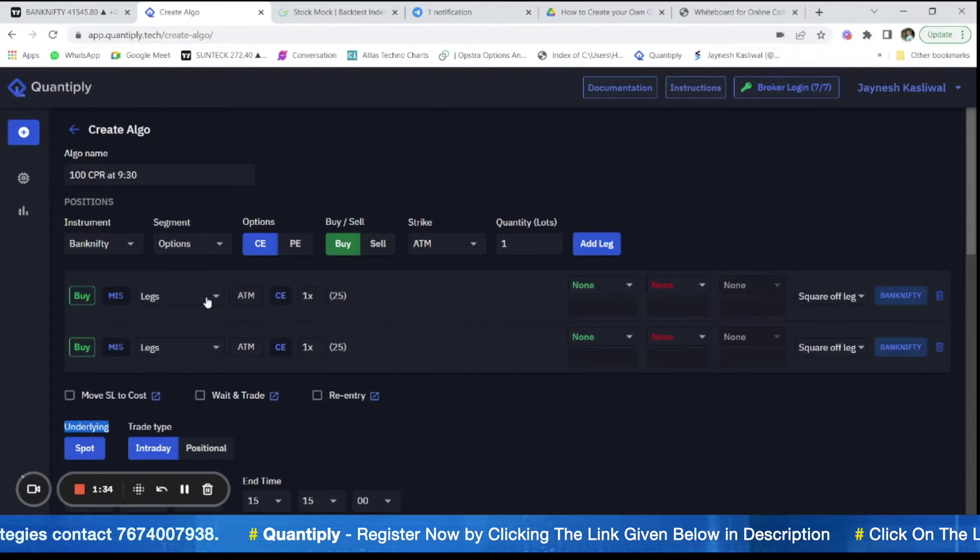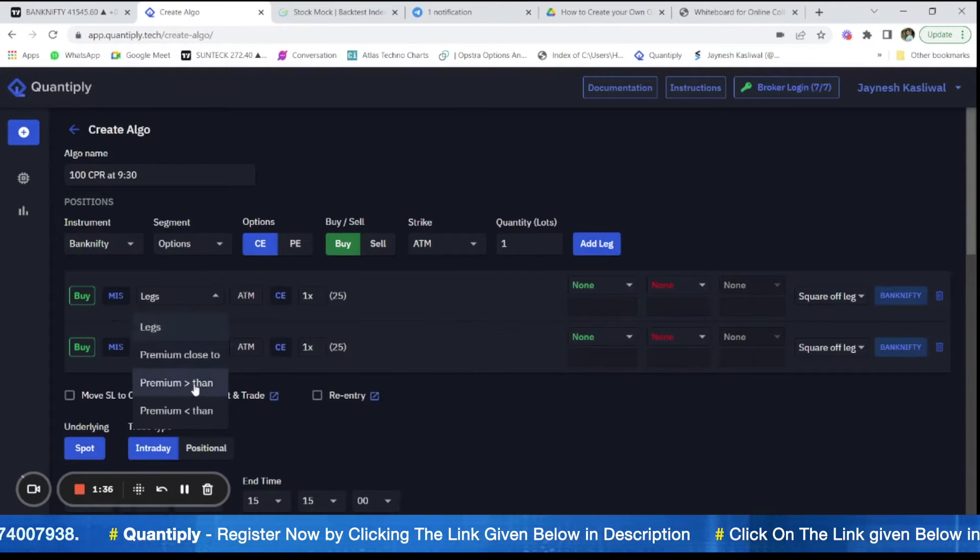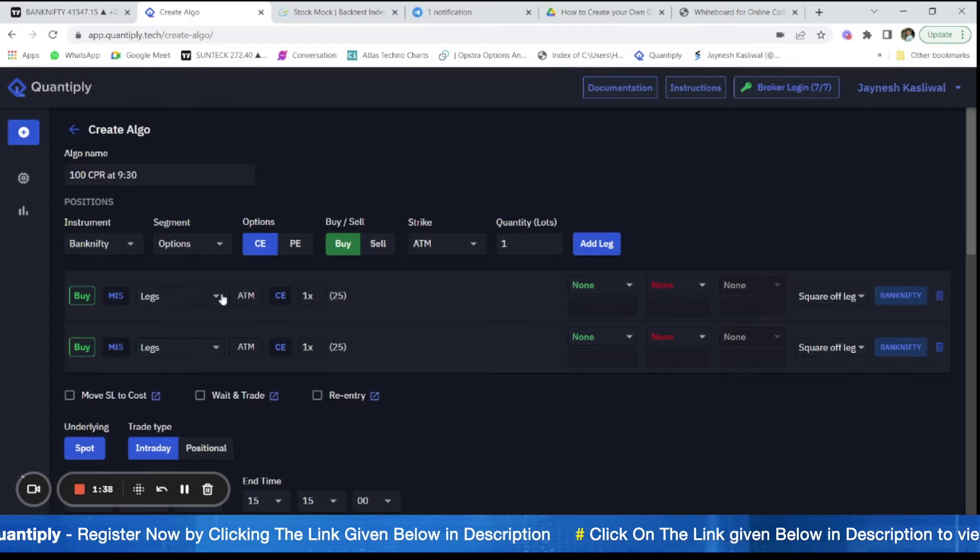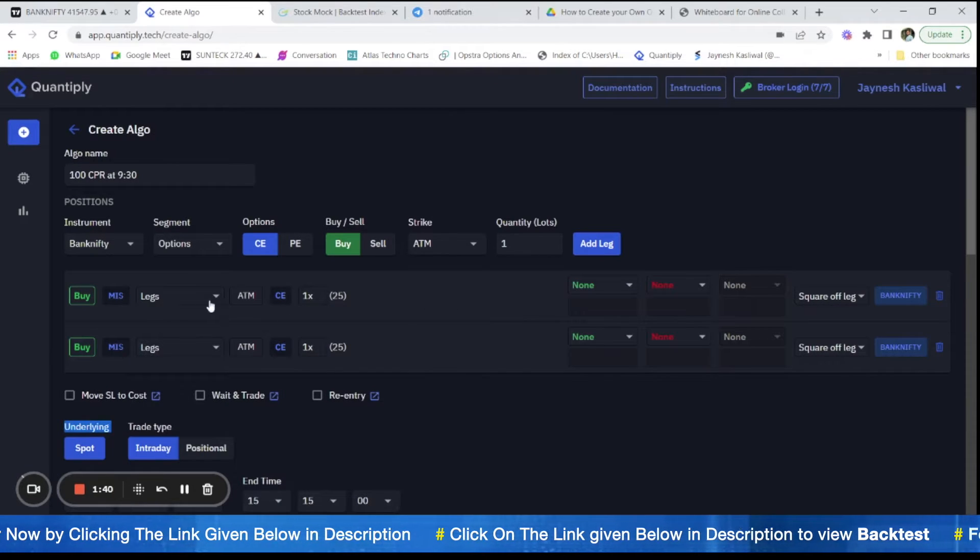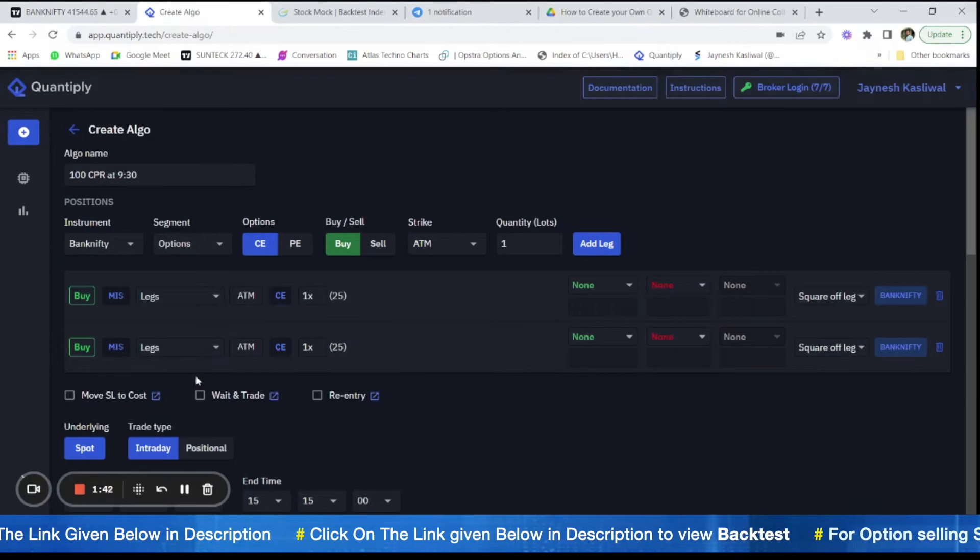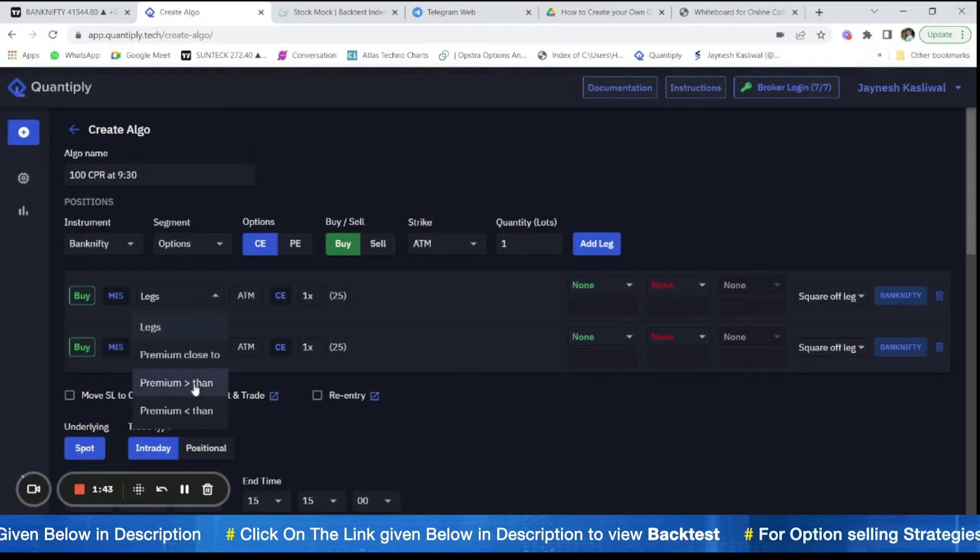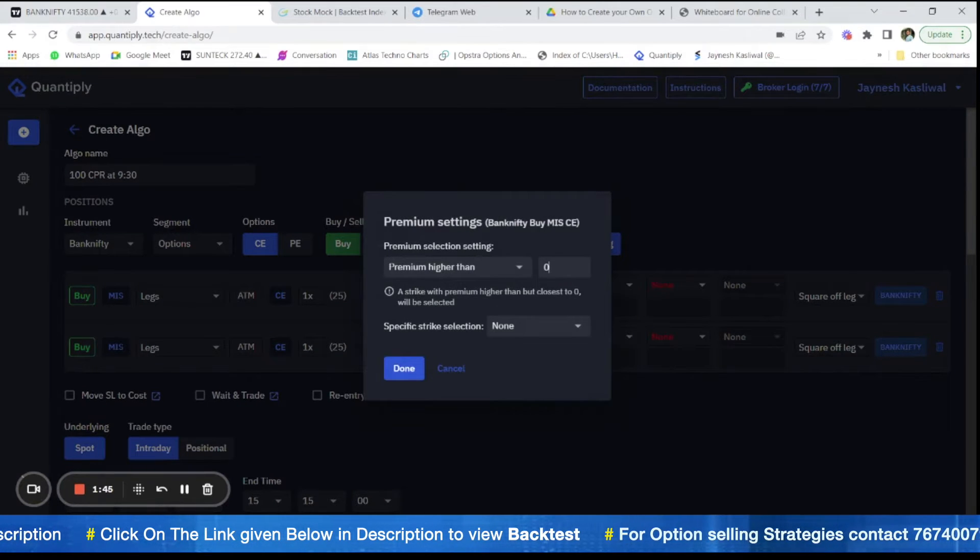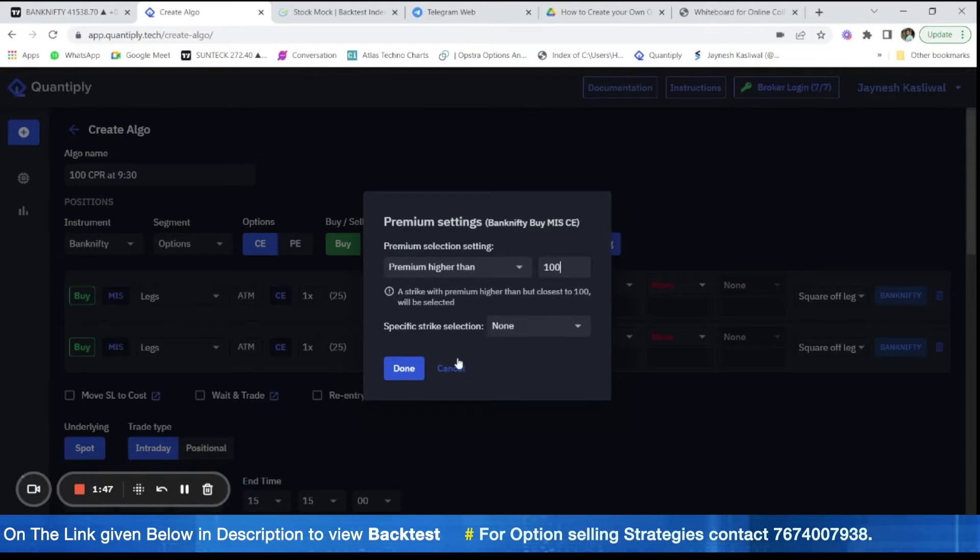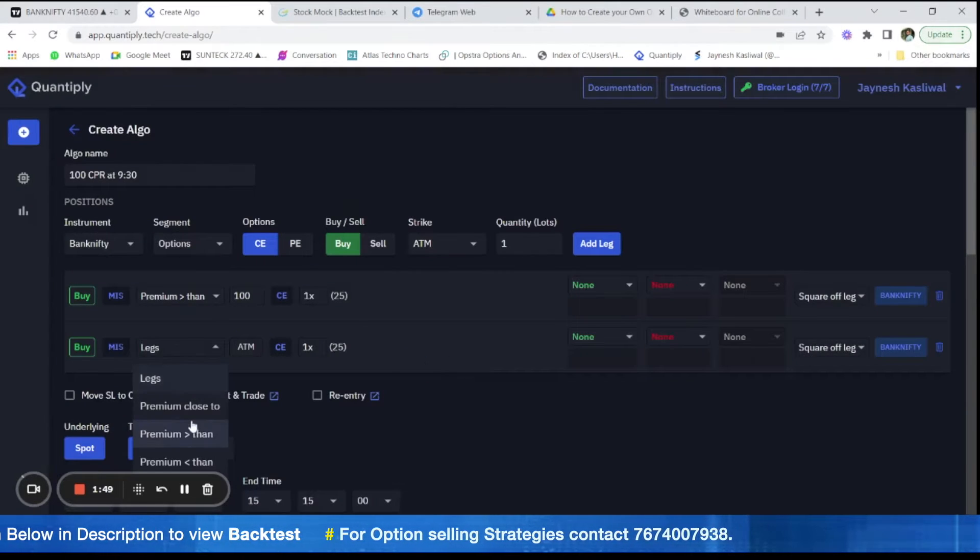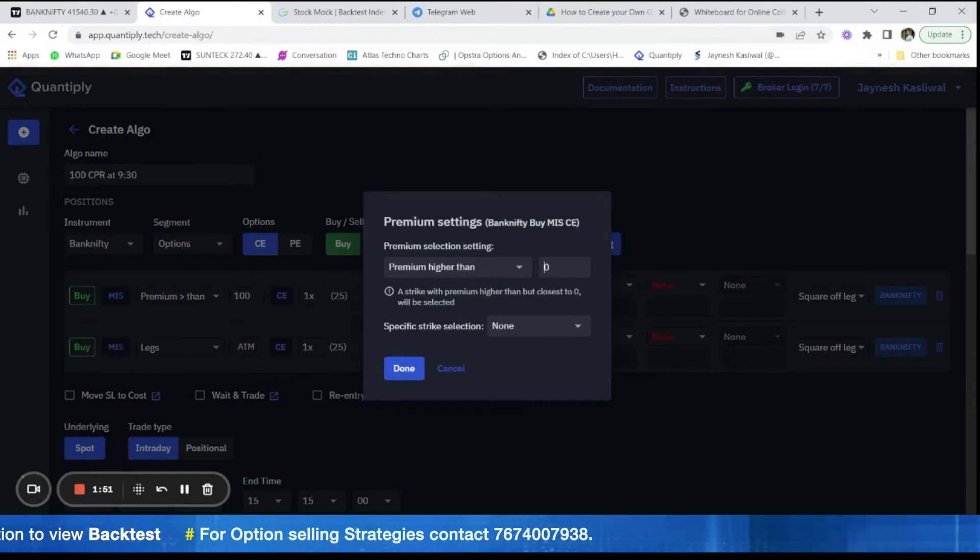Now go to legs here and we have to select premium greater than 100 rupees. So premium I have to select is greater than 100, premium greater than 100 rupees.